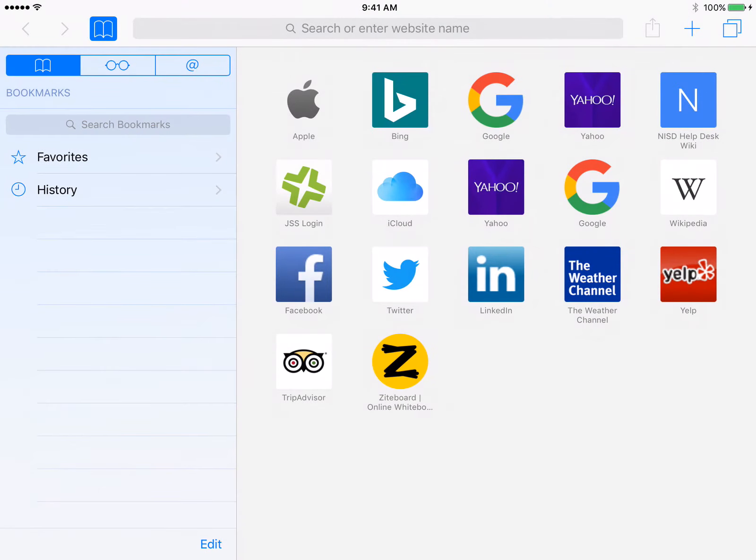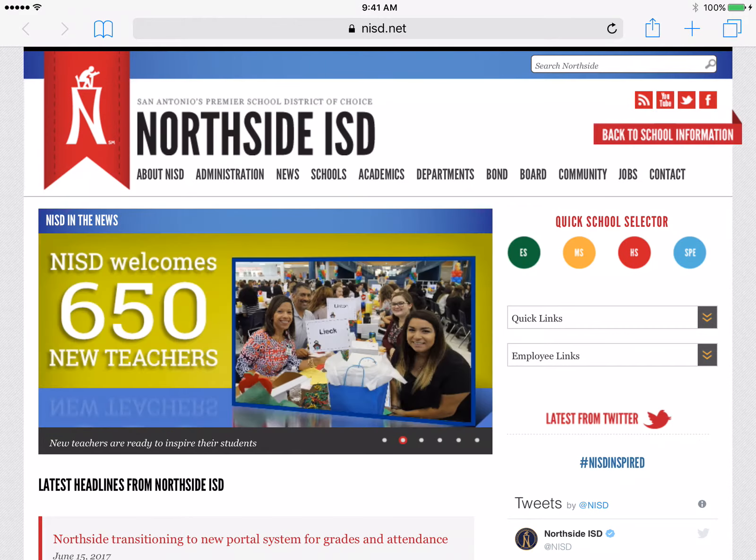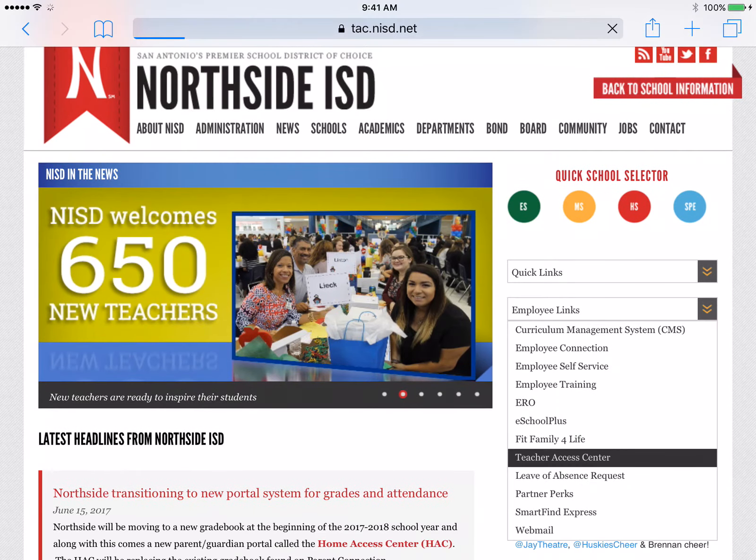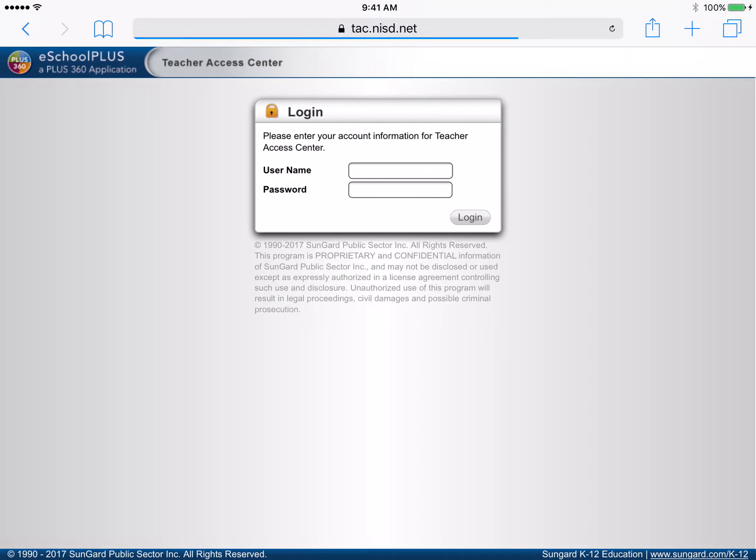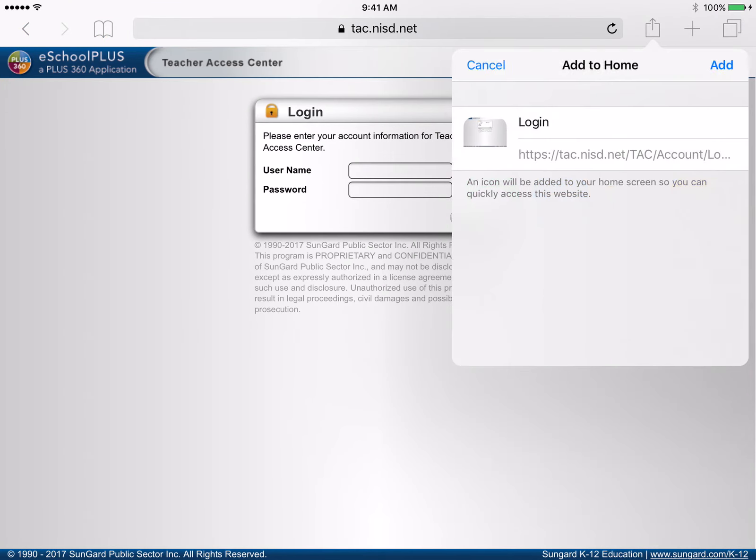First we will navigate to the home page using Safari, tap Share, then tap Add to Home Screen.